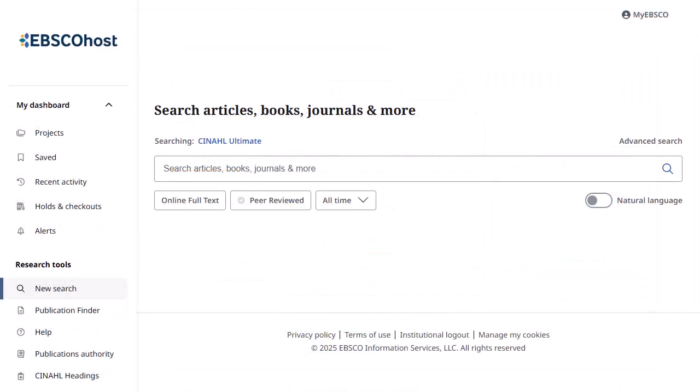Searching for subject terms can also be useful. The CINAHL editorial staff has assigned subject terms based on article content, allowing you to create a targeted search.